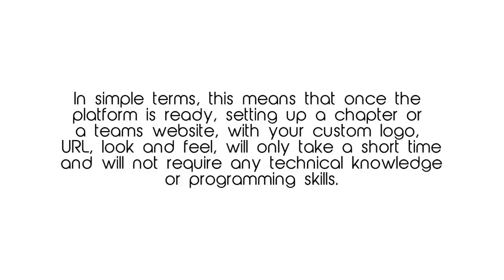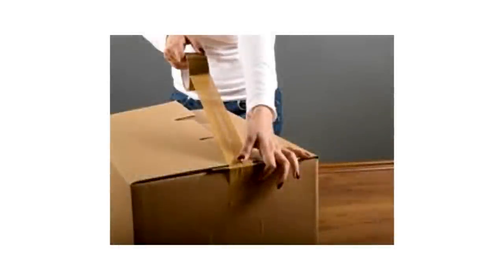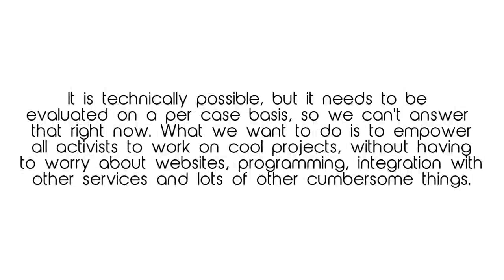I know many of you might be thinking about possible transitions from your old chapter website to the new platform. While this is technically possible, it will need to be evaluated on a per case basis, so we can't answer that right now.